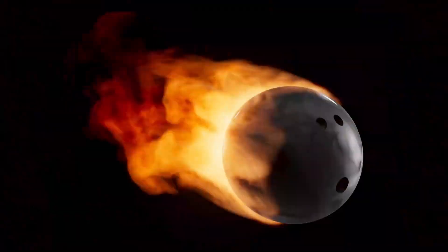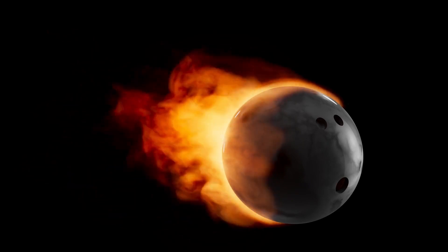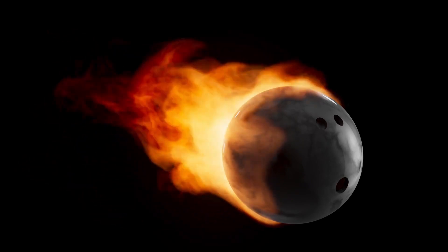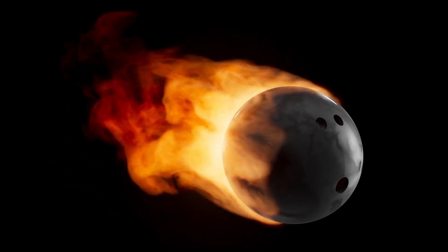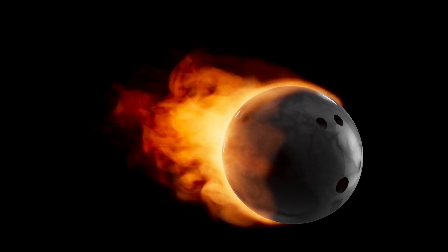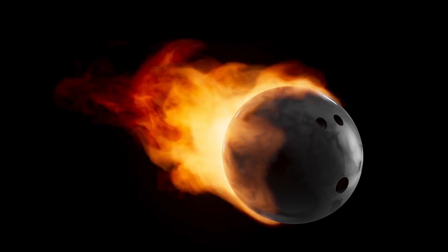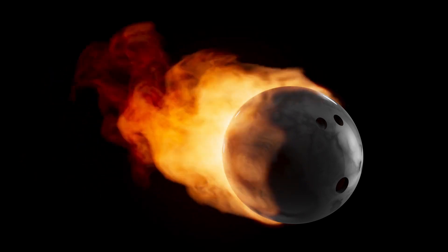The explosion will release an incredible amount of energy, more than the sun will emit in its entire lifetime, and will briefly outshine the moon, making it visible even during the day.